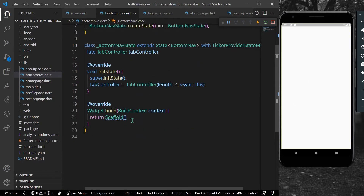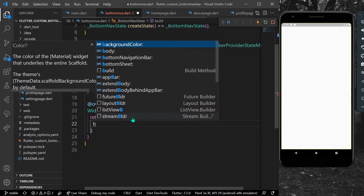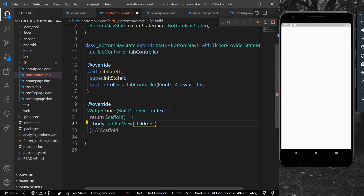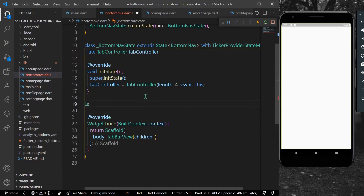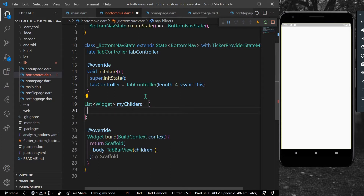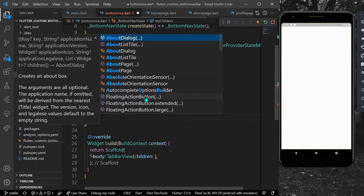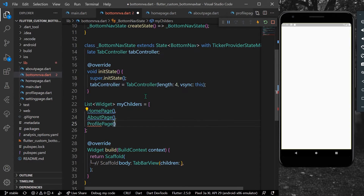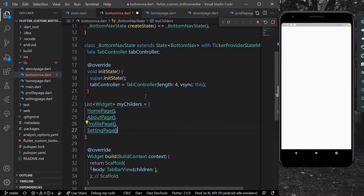Now that it's initialized, in the Scaffold body we'll have our TabBarView. For the children, we'll create a list of type Widget called myChildren, and we'll have our HomePage, then our AboutPage, then our ProfilePage, and then our SettingPage.